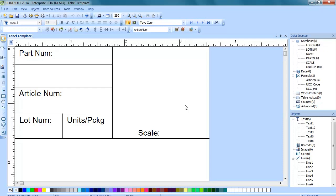Now that we have that connection created and we have selected that connection, we have to link items on our label template to those items coming from the database.